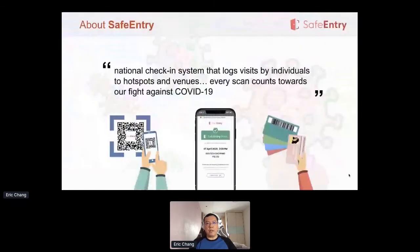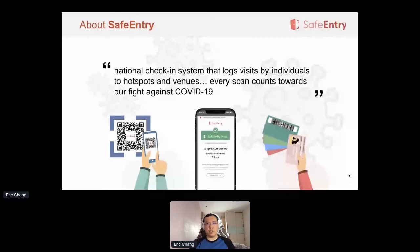During this period, the NDI team started on a project named Travel and Health Declaration System to help businesses keep track of visitors to their premises and, in unfortunate circumstances, help with contact tracing. As the situation evolved, the product went through numerous iterations and refinements to become SafeEntry as we know it today. As the circuit breaker ended on 1 June and Singapore went into Phase 1 of resuming activities, SafeEntry was mandated as the national check-in system that logs visits by individuals to hotspots and venues to help in contact tracing.